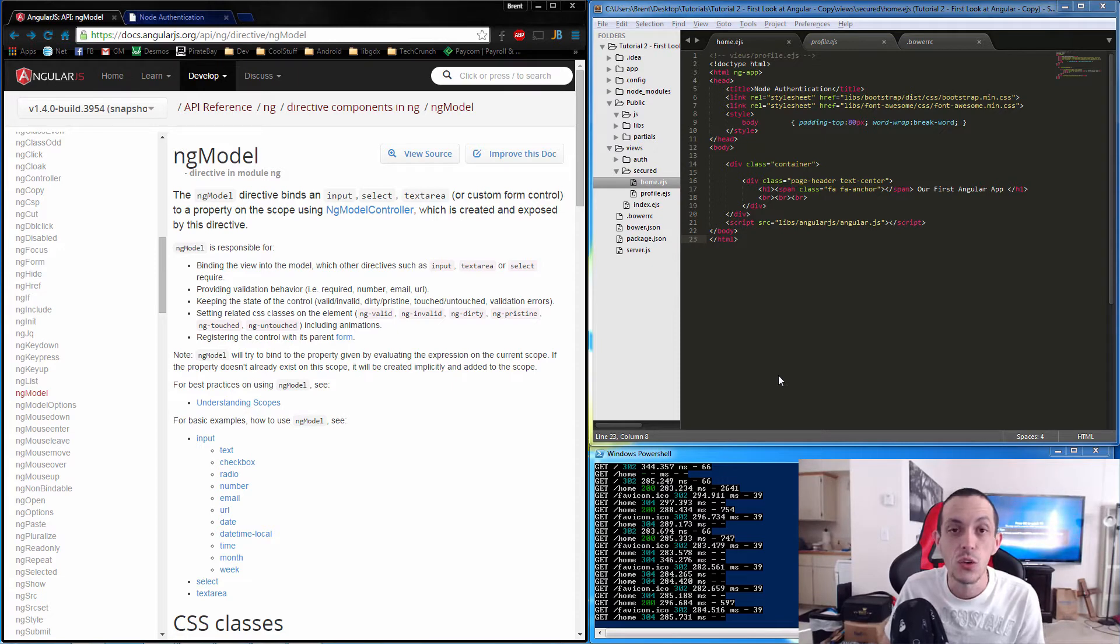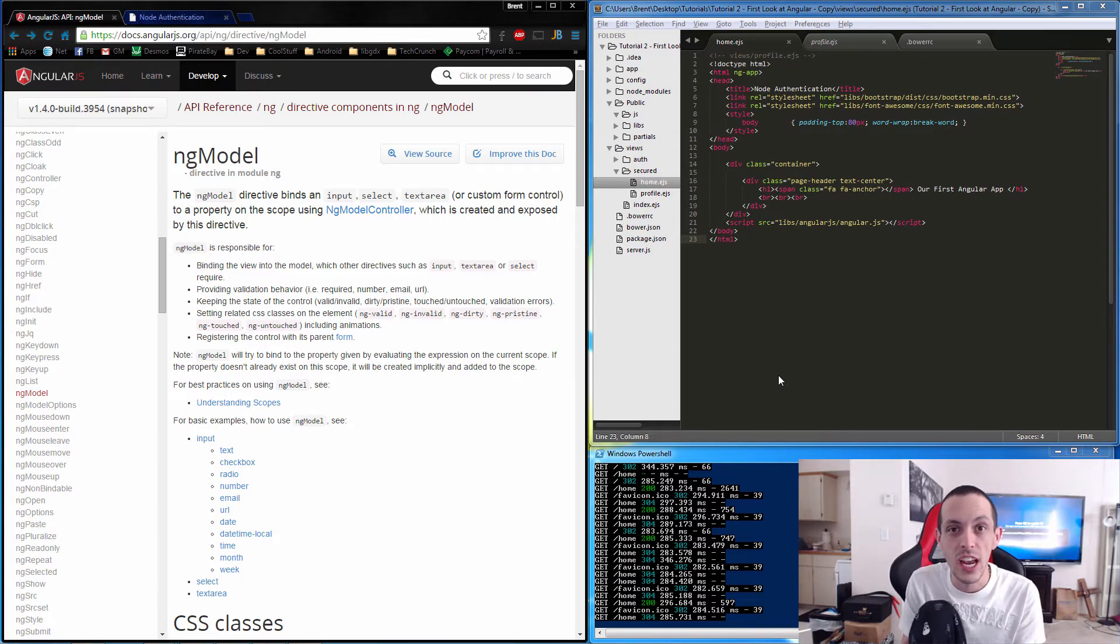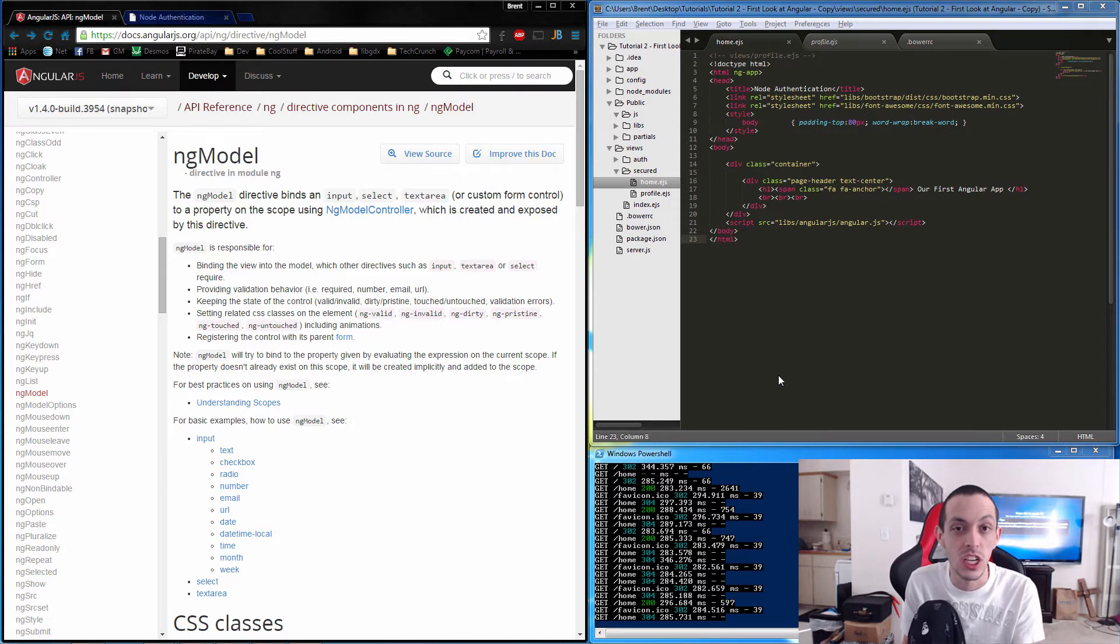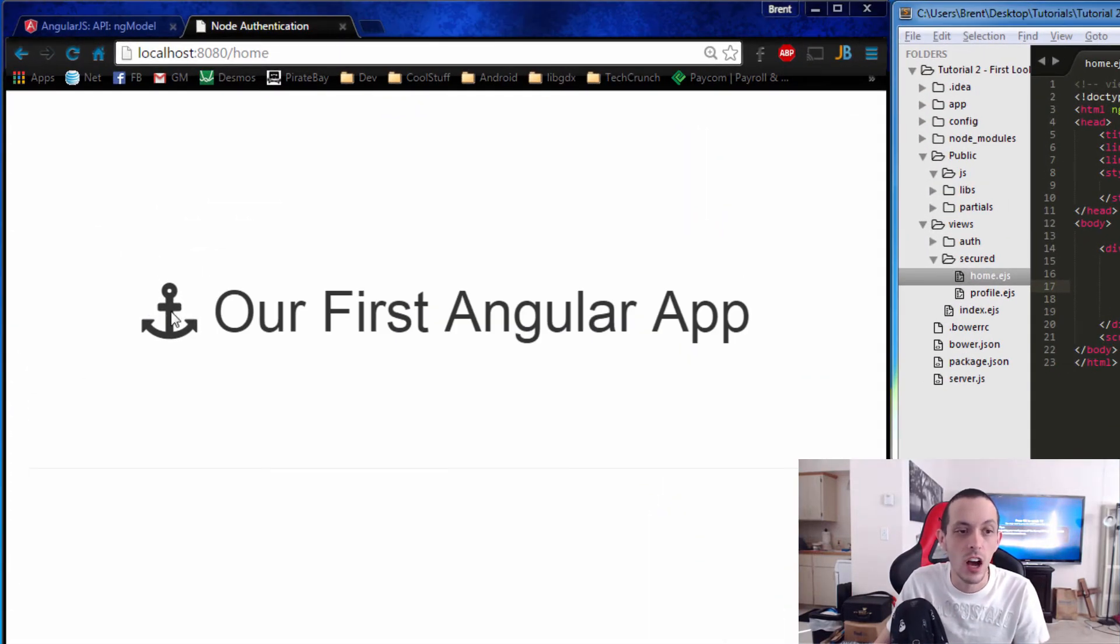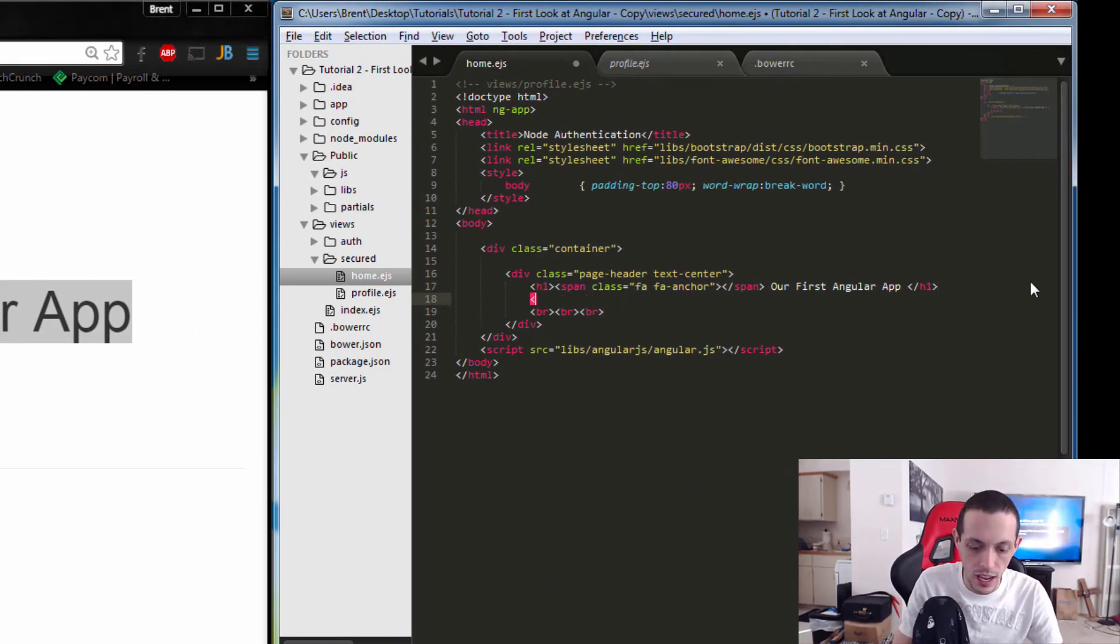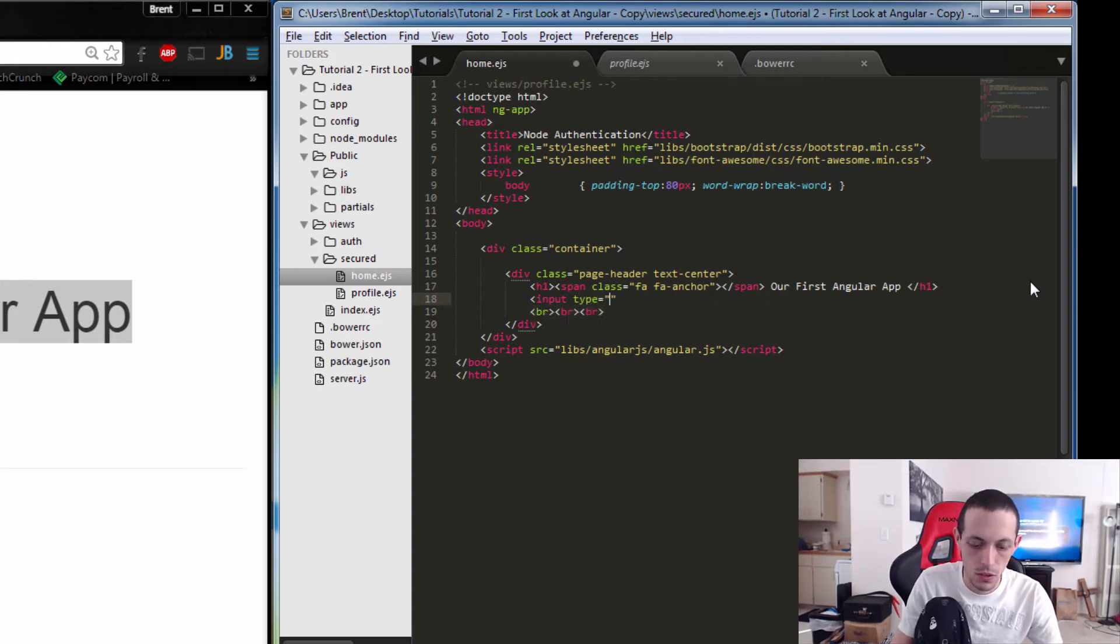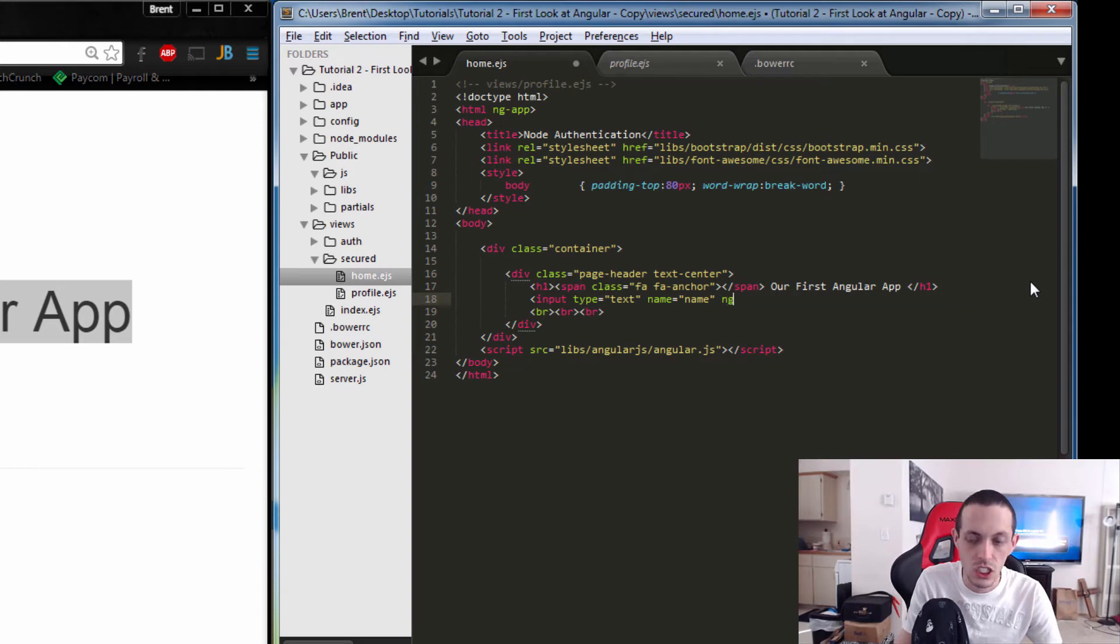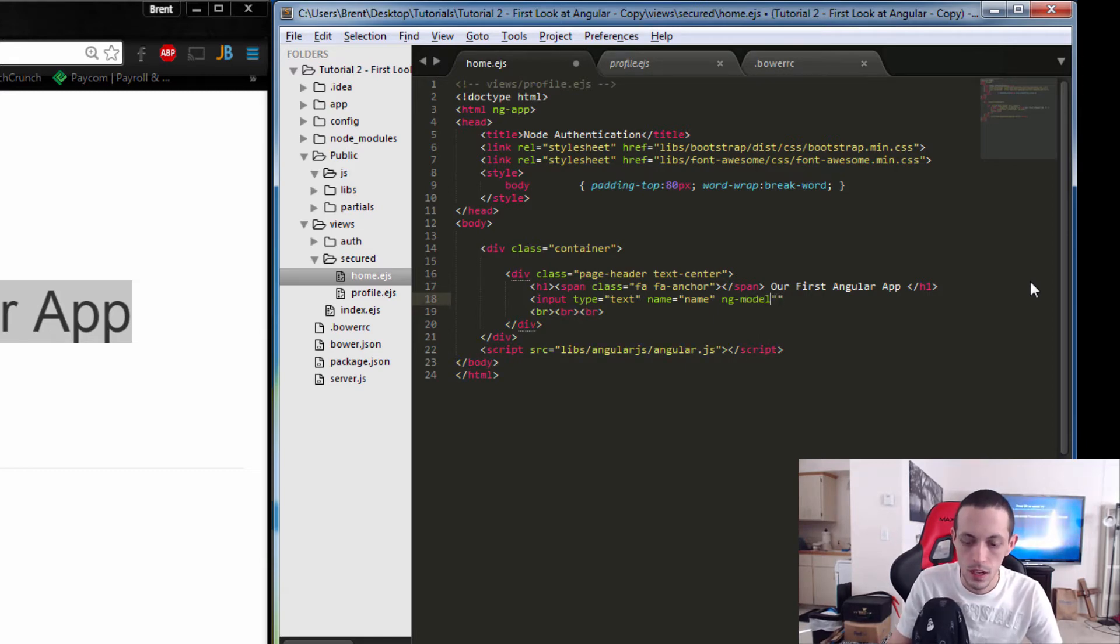Two-way data binding allows the user interface to interact with the data itself and vice versa. The data being changed can update instantaneously the user interface, and if the user edits the user interface it can actually change the data simultaneously. Let me show you a little tidbit. Here's our application right now with a font awesome icon and our first Angular app. What we're gonna do is add an input line: input type equals text, name equals name, and then we're gonna add a directive called ng-model. We'll just call it name as well.